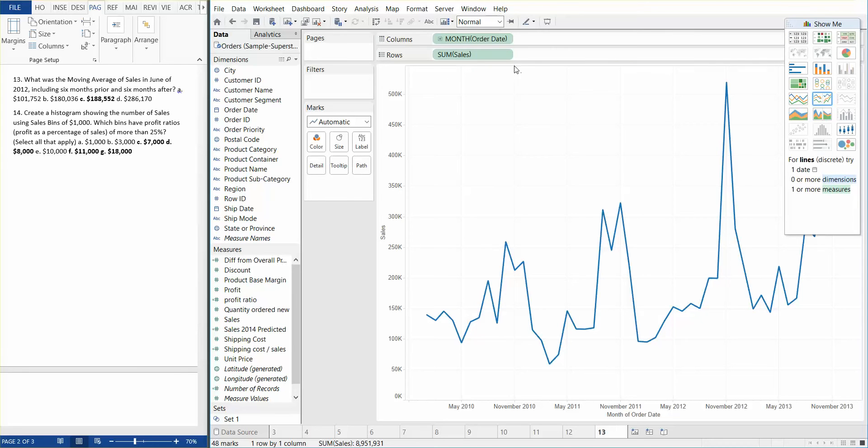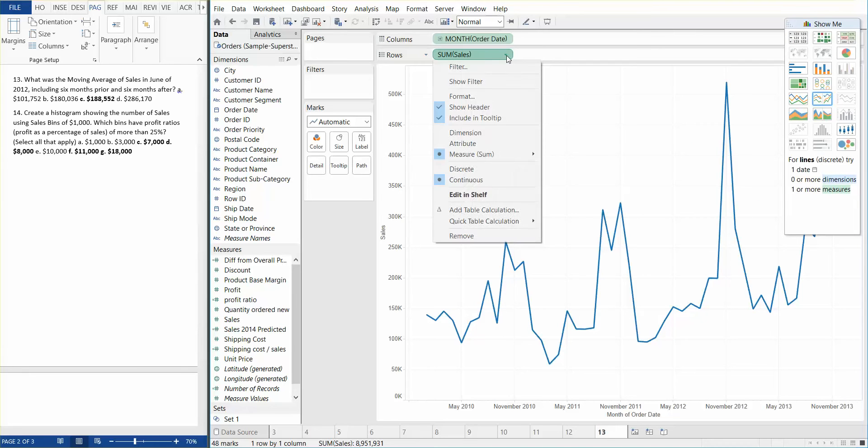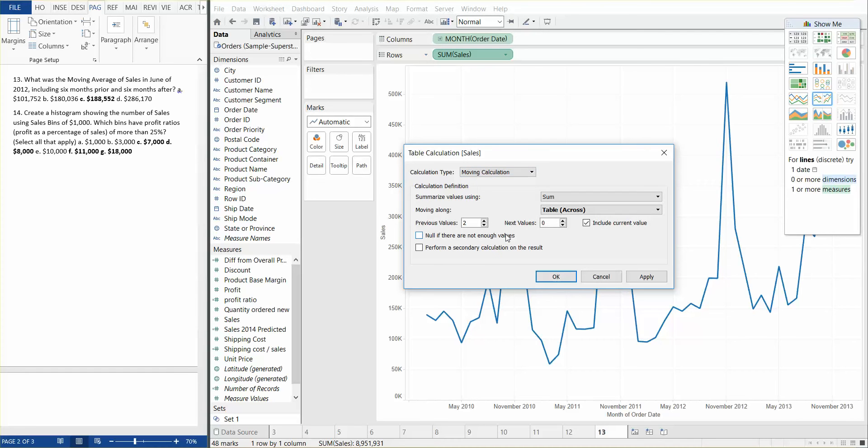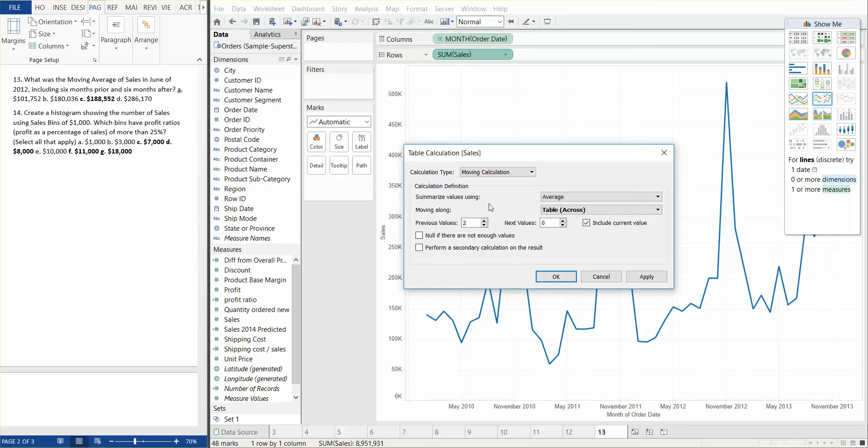Now when you right-click or drop down on sum of sales, we need to choose the add table calculation. We need to select the moving calculation under calculation type and select average for summarized values using. For moving along table, it's across. Yes, previous values, we need to change that number to six. And next values, we need to change that number to six.